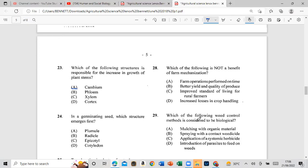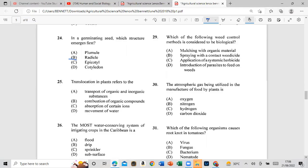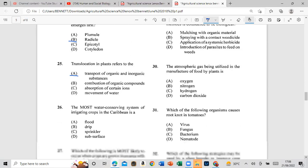Question 24: In a germinating seed, which structure emerges first? The answer is the radicle. Question 25: Translocation in plants refers to the transport of organic and inorganic substances.